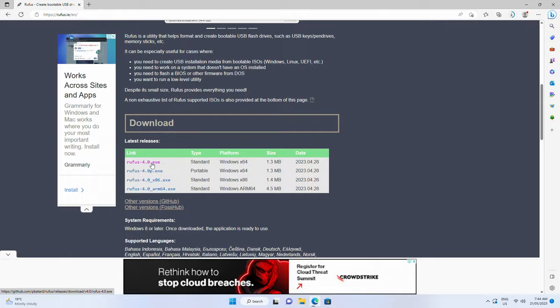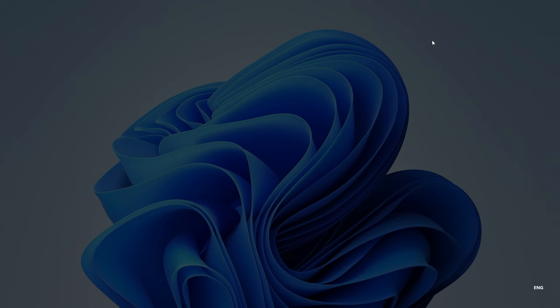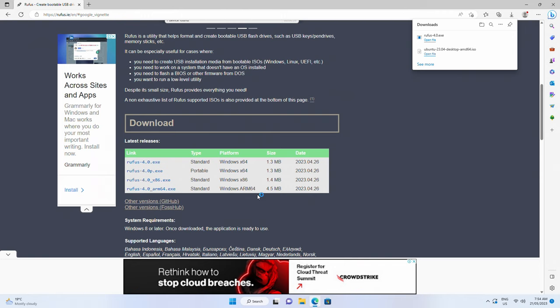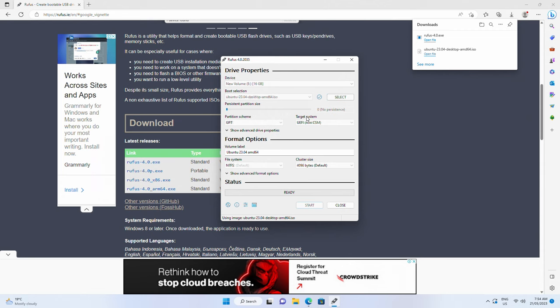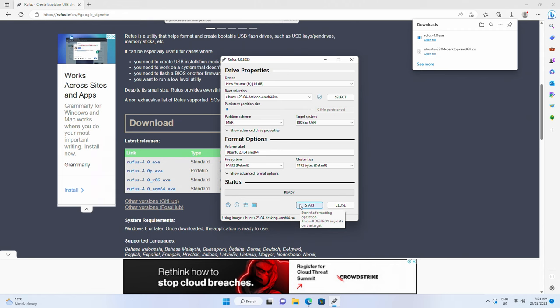Run Rufus and choose the Linux iso file you downloaded earlier. Check the correct USB drive is selected. I can't stress this enough, if you choose the wrong drive, it's going to get wiped. All the other options should be filled in automatically, because Rufus is awesome just like that. Click start and continue the prompts to create the Linux installation media.